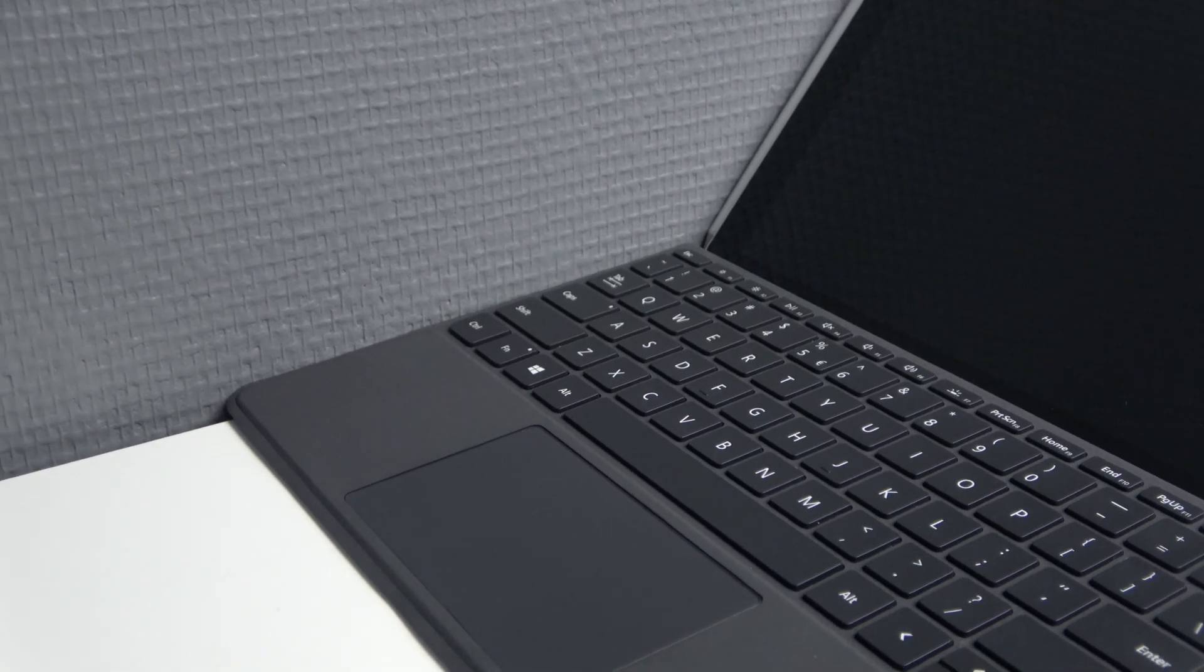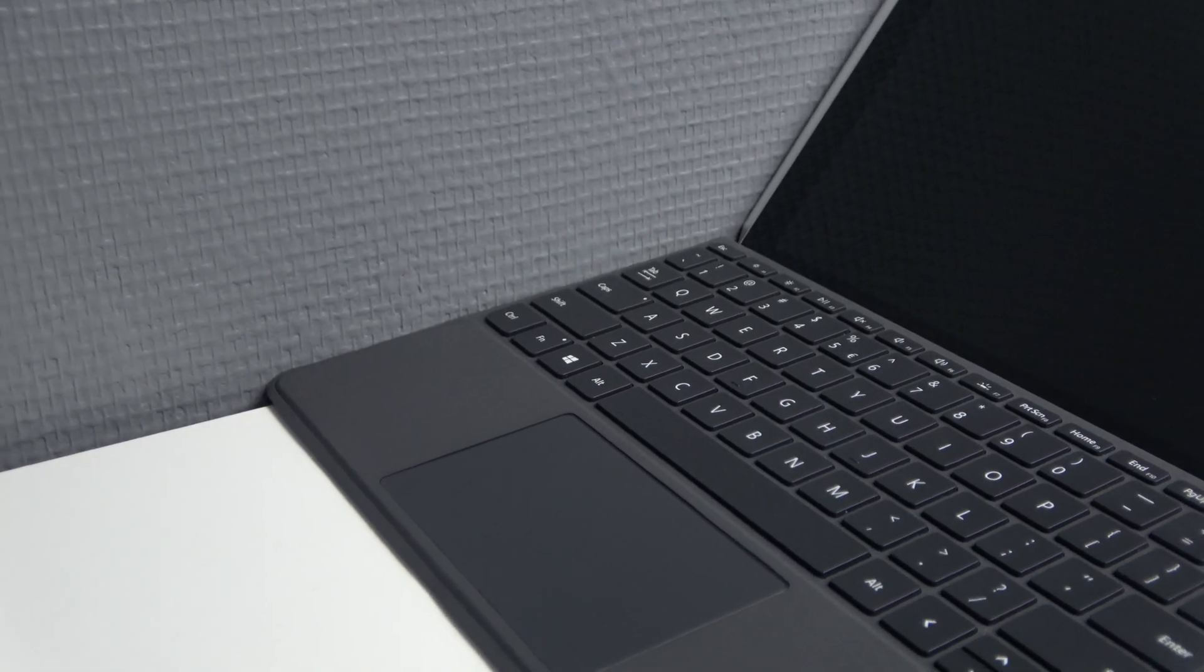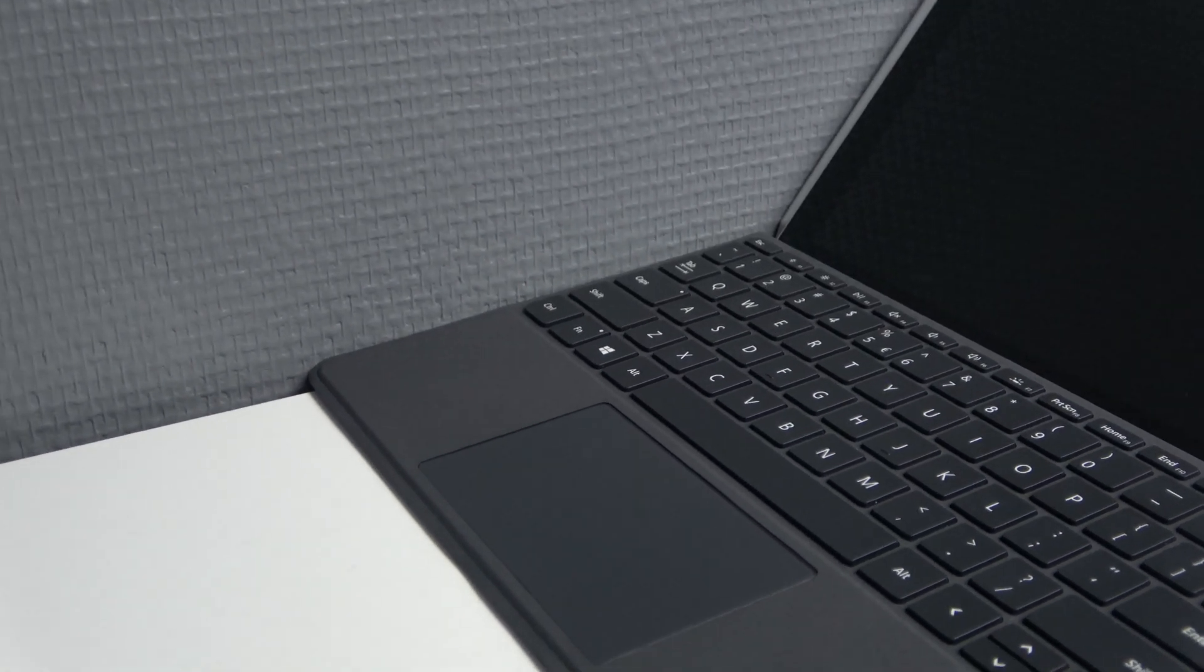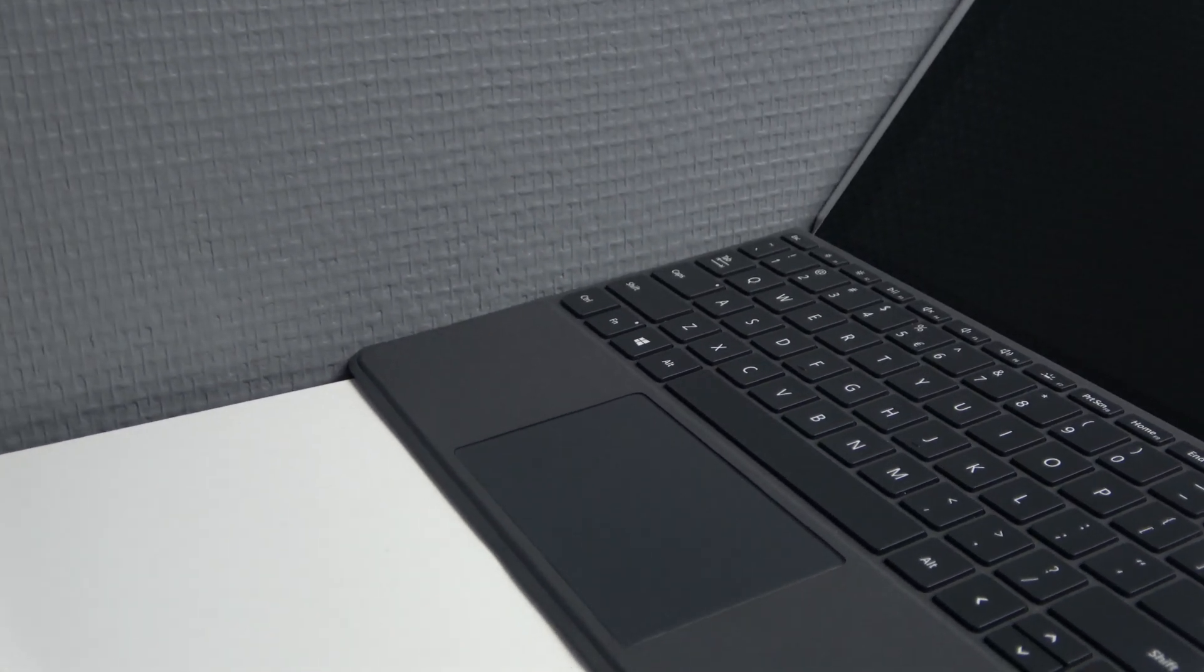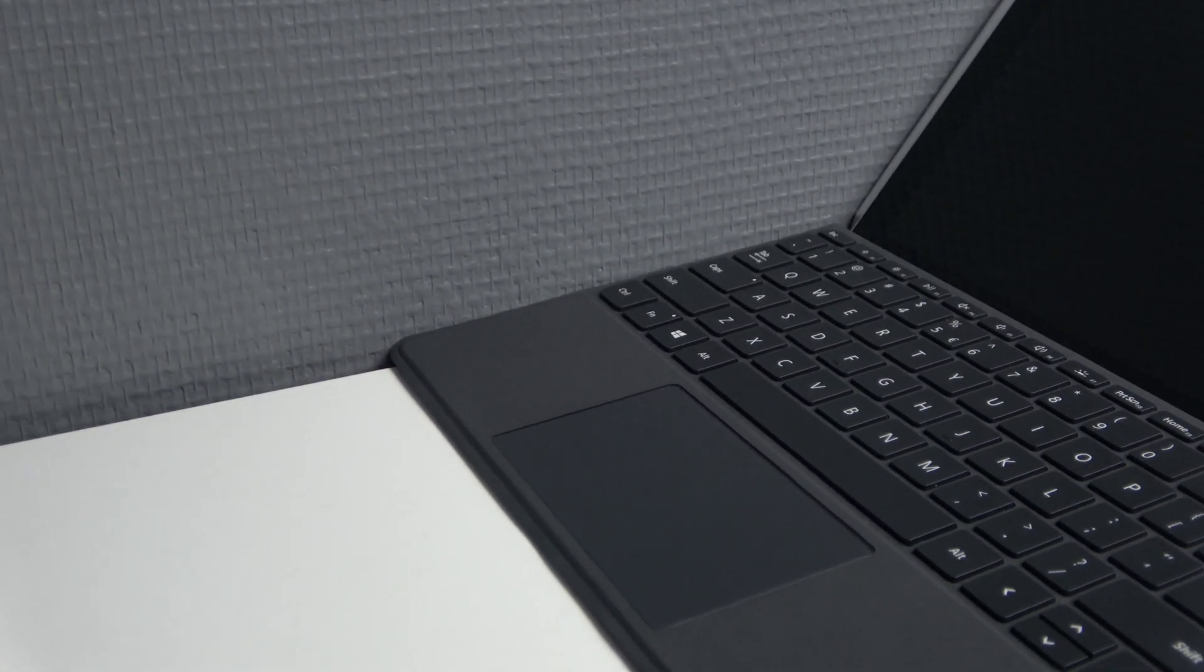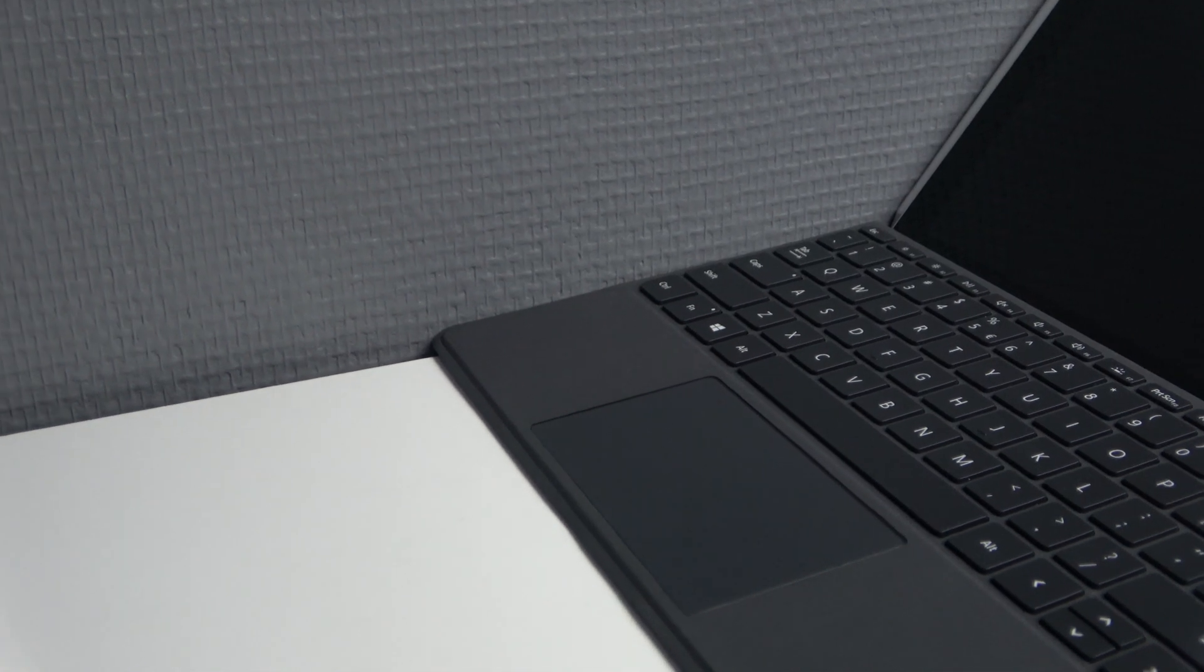And if you are going to get one used I definitely recommend you to pick one up with the type cover because it's really nice to have it.